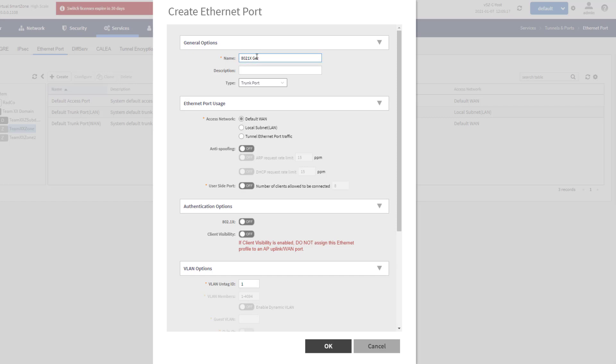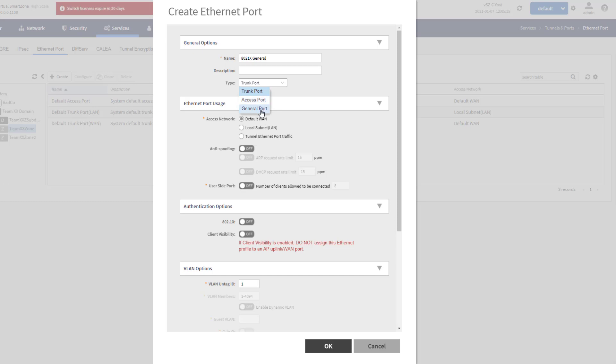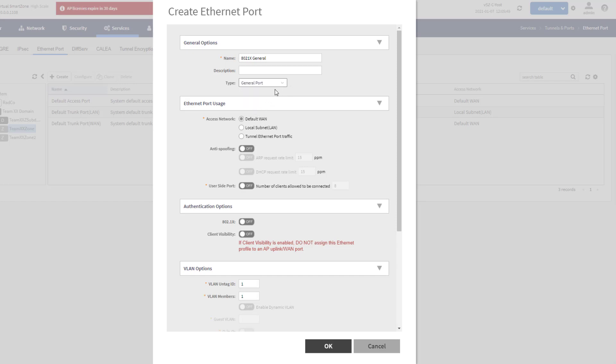We're going to actually make this a general port. It's just going to be an 802.1X general port. You can specify which type of port you want this to be. A trunk port is going to allow all tagged VLANs. An access port is going to allow one untagged VLAN. A general port will allow one untagged VLAN and up to 20 tagged VLANs. So in this case, I'm just going to choose a general port here for this particular scenario. You can see when you flip around all the different options, it changes what the VLAN options are.